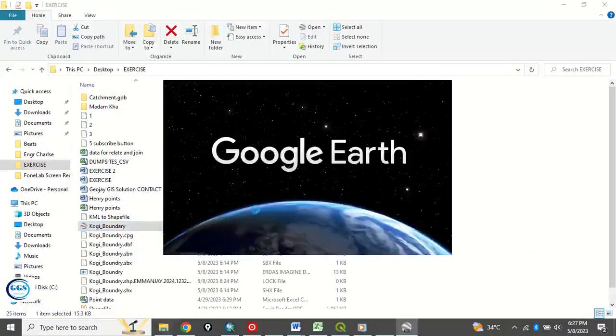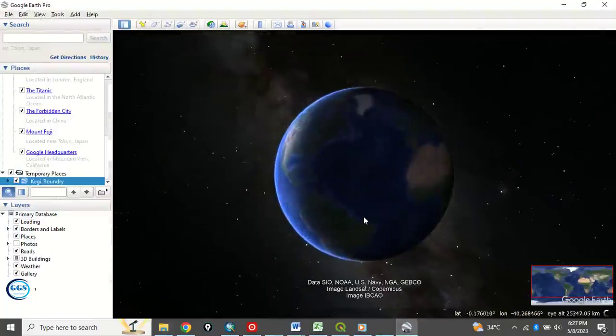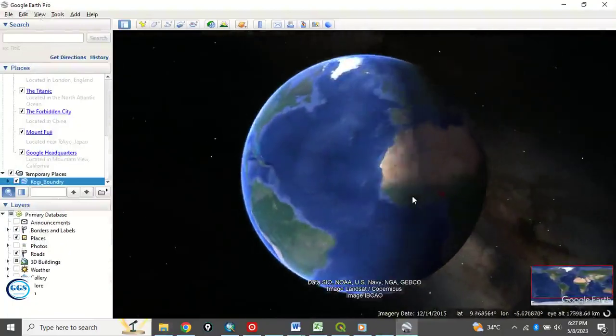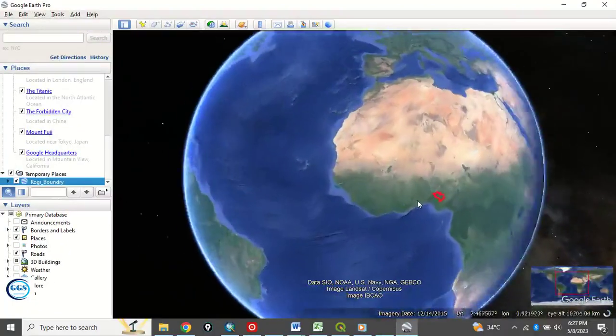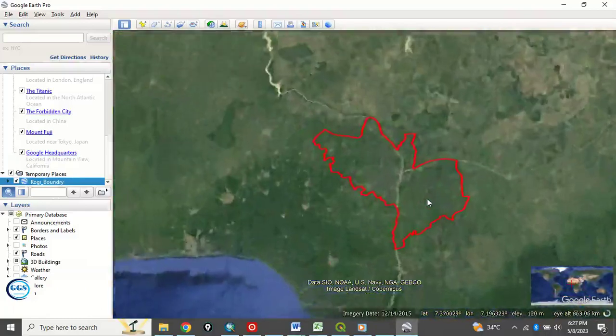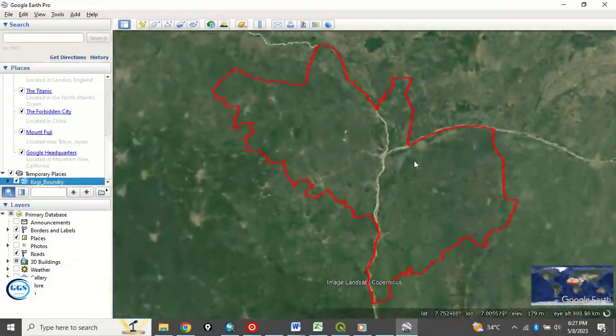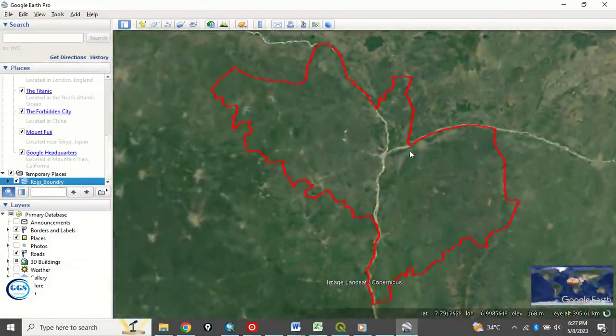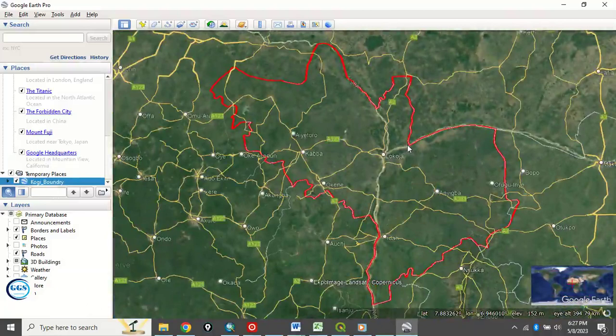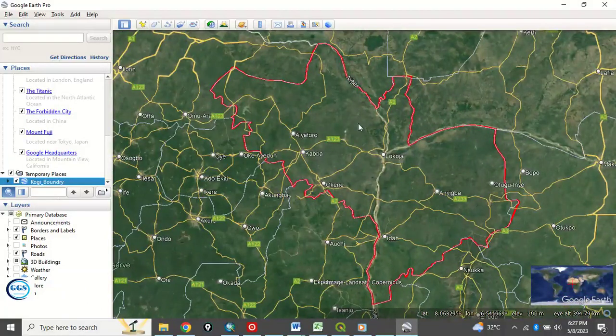Once you double click it, it opens Google Earth to load it and to take you to where that layer is. So you can see now. So I've converted it from shapefile to KML and I've been able to open it in Google Earth.